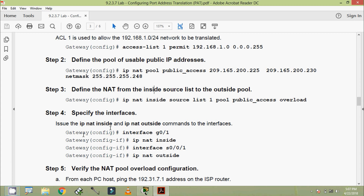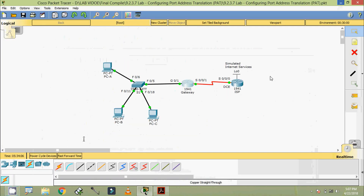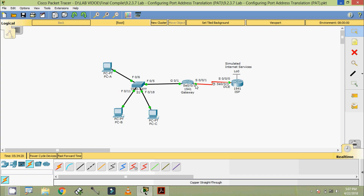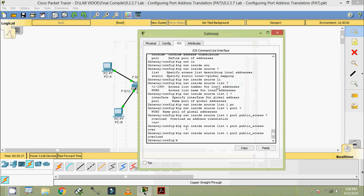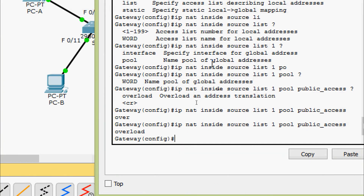Next, specify the interfaces — issue the IP NAT inside and IP NAT outside commands to the interfaces. Coming to our topology, here we can see the interface GigabitEthernet 0/1 — we have to give IP NAT inside — and the interface that goes to the internet, that is to the ISP, which is Serial 0/0/1 — we have to give IP NAT outside.